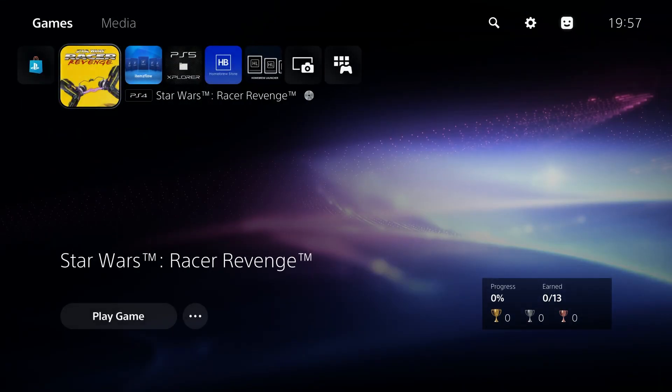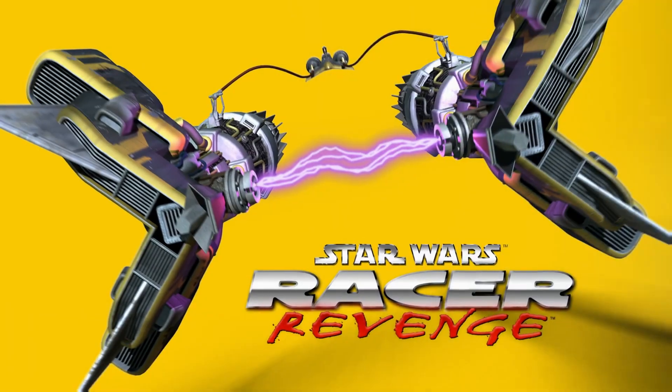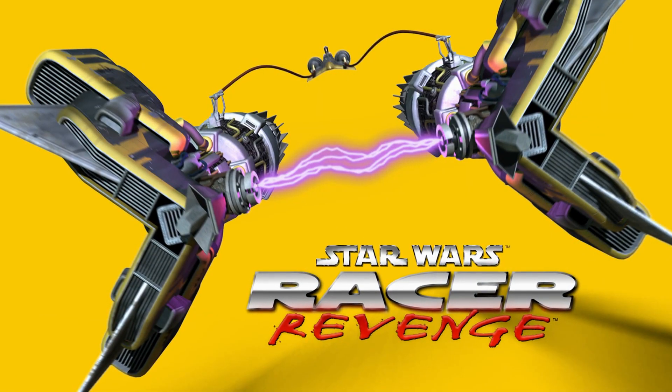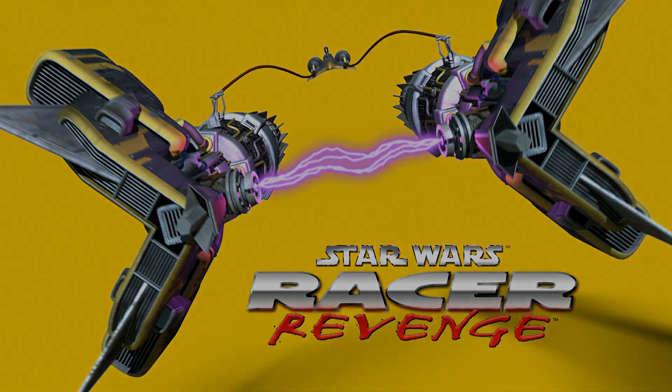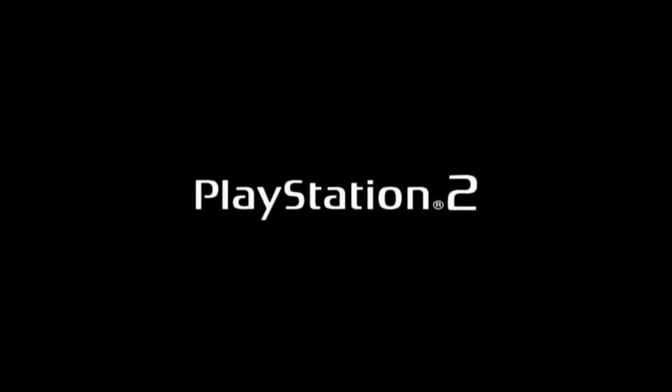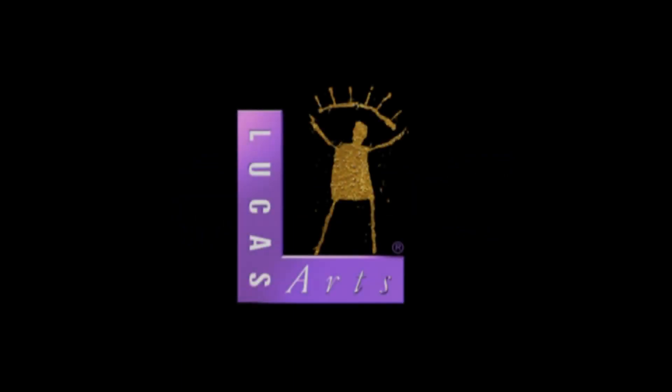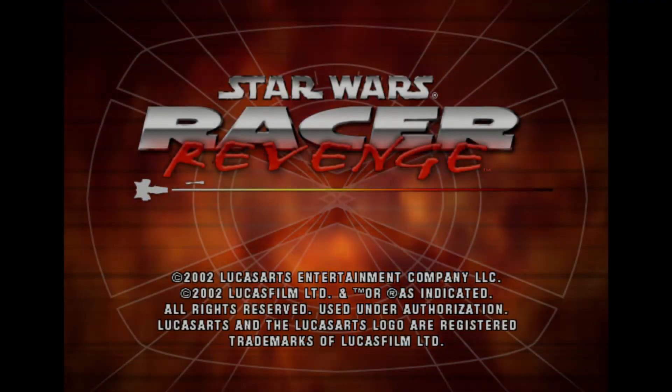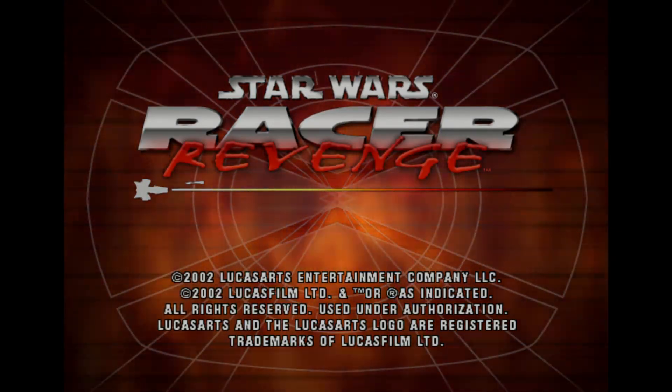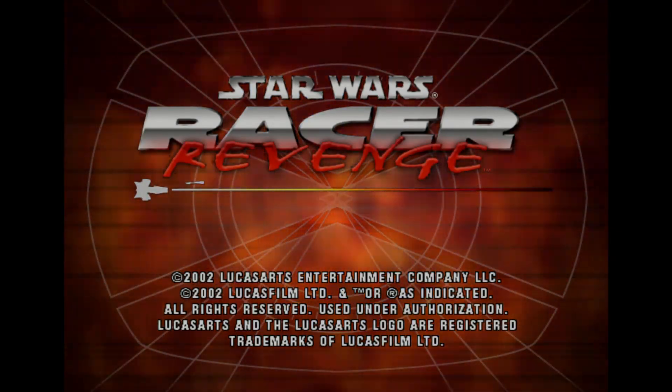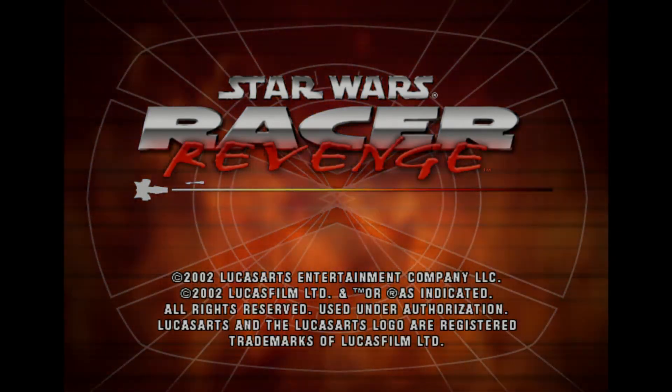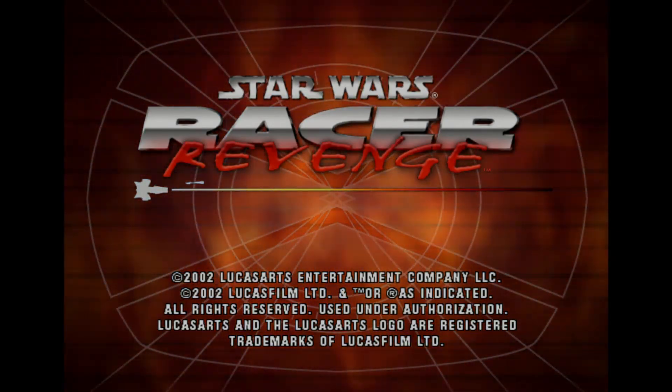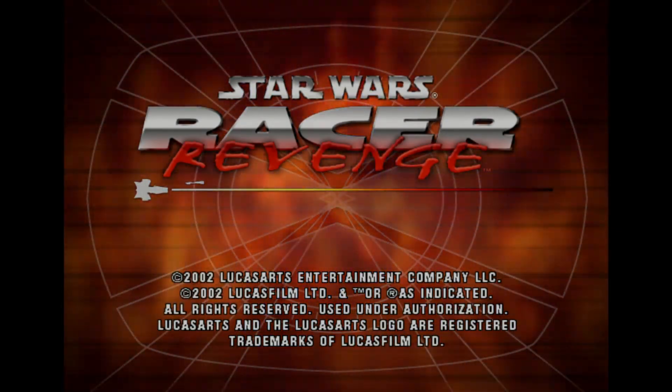Now we just run the Star Wars game because we need to create a dummy save file that we're going to be replacing. I believe you just have to run the game and get into the menus and it creates its own save file automatically once the game is launched. So just let the game fully load up here so that we can make sure it has enough time to create the save file automatically.